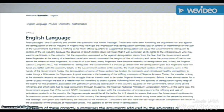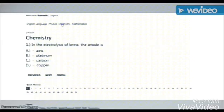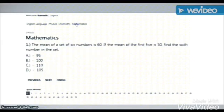Your UTME registered subjects are provided for you at the top of your screen. Select any of them and take your exam. You can move from one subject to another on the same page.